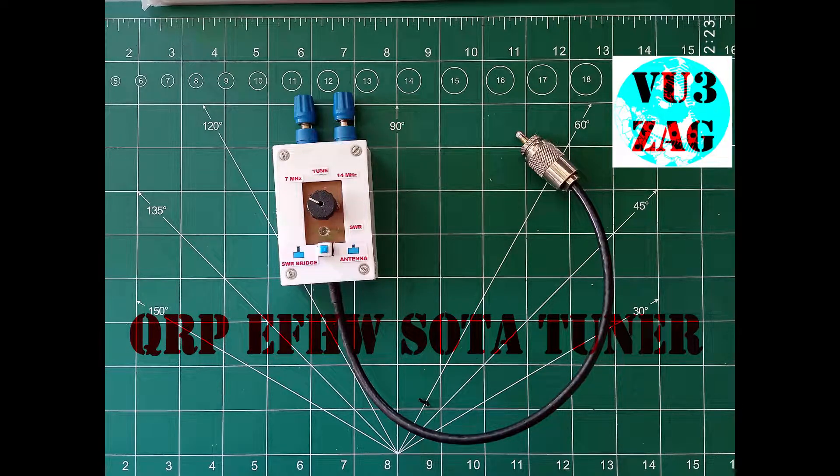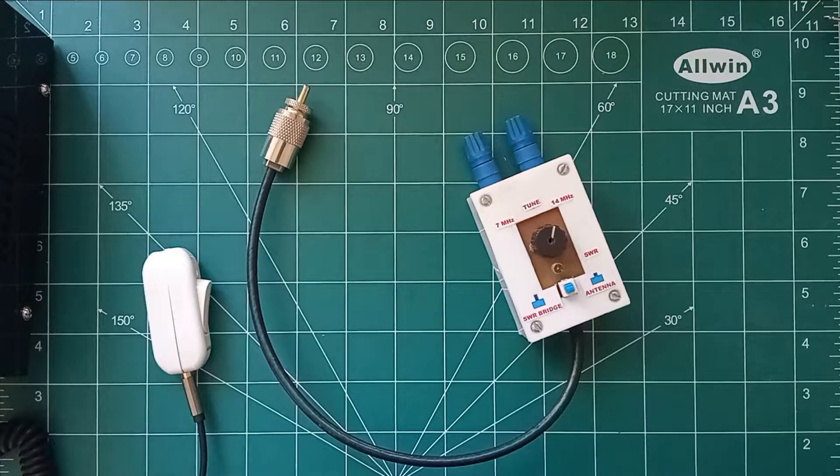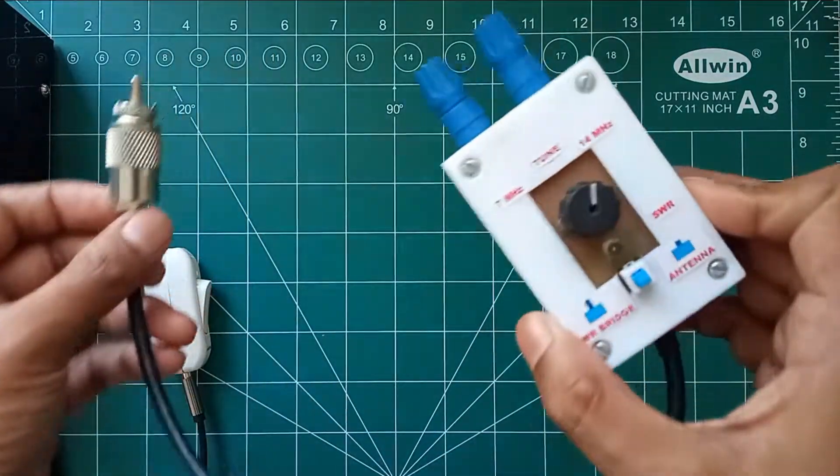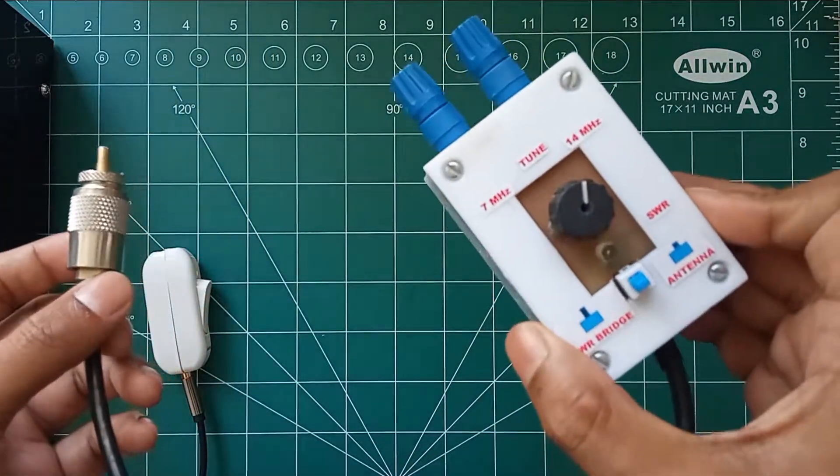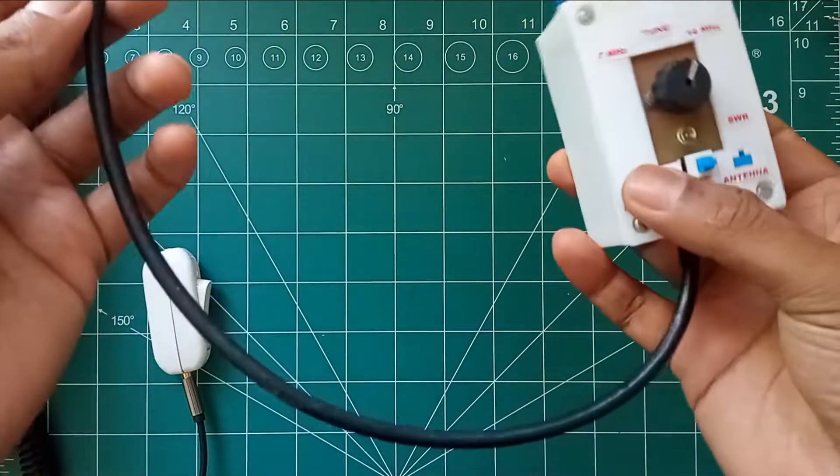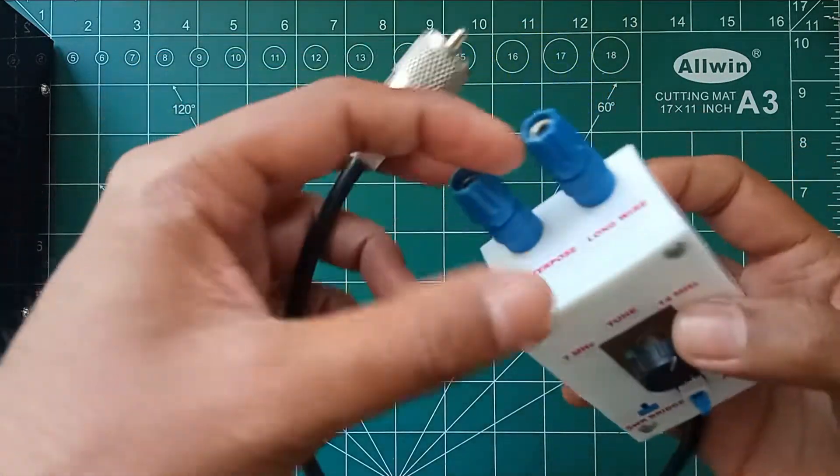Hello once again, this is VU3 Zulu Alpha Golf, Suraj.